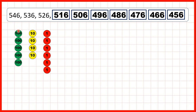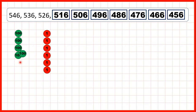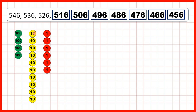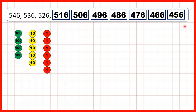Then we started with 546. When we take away tens, we get to 506, but 10 before that is 496. We need to exchange one of our hundreds for 10 tens. So when we take one of those tens away, we have 4 hundreds and 9 tens. Then we can keep on counting back in tens until we get to 456.